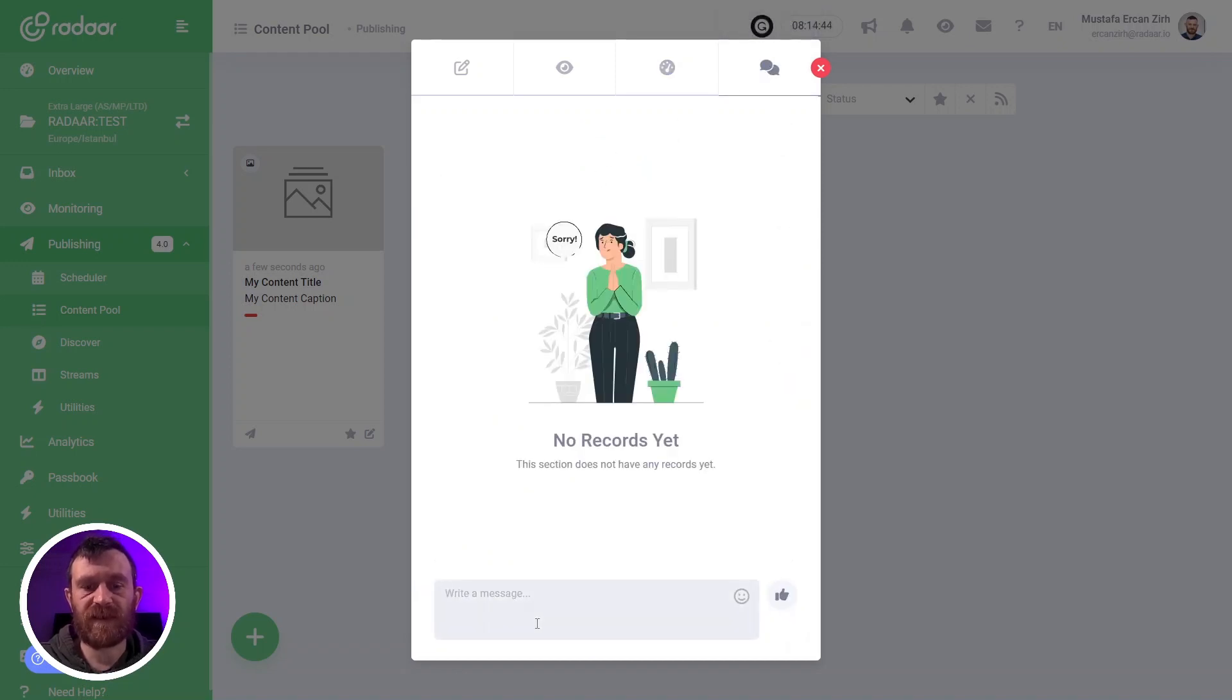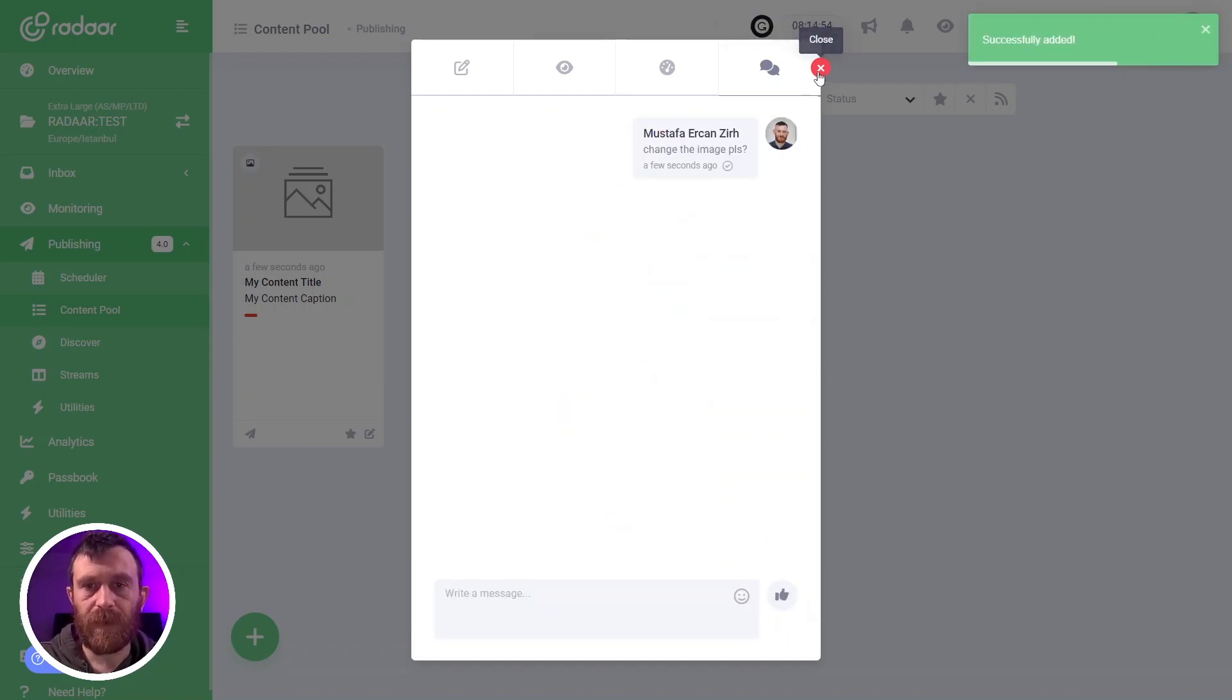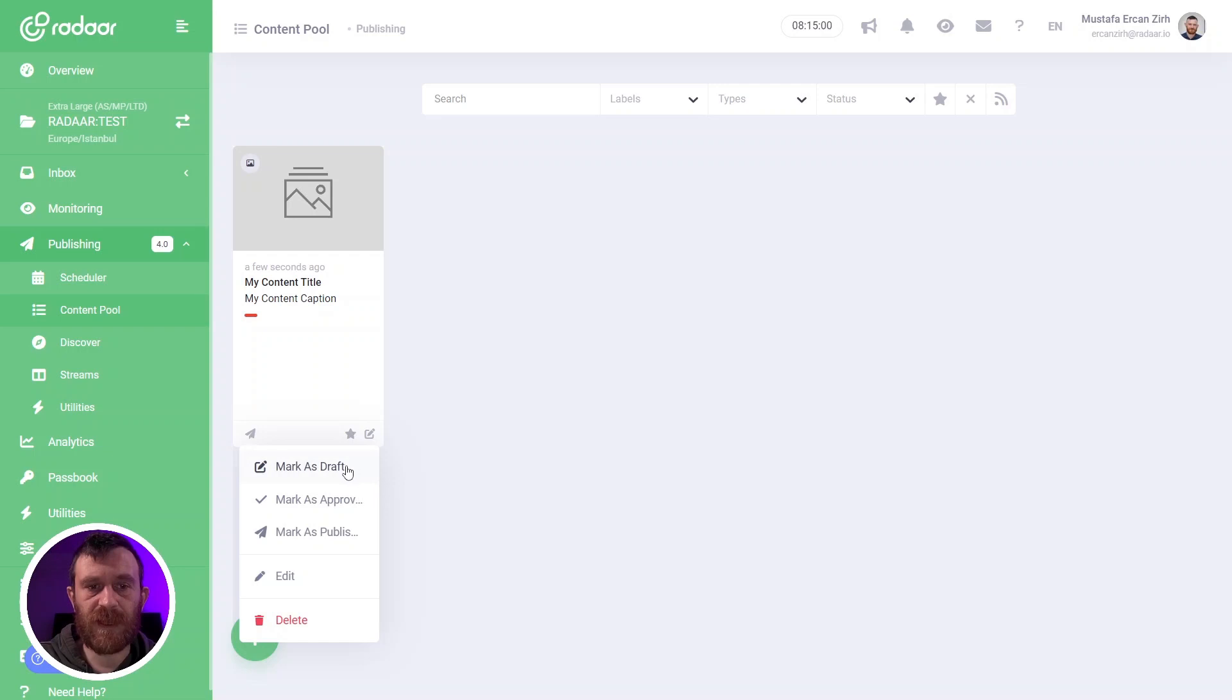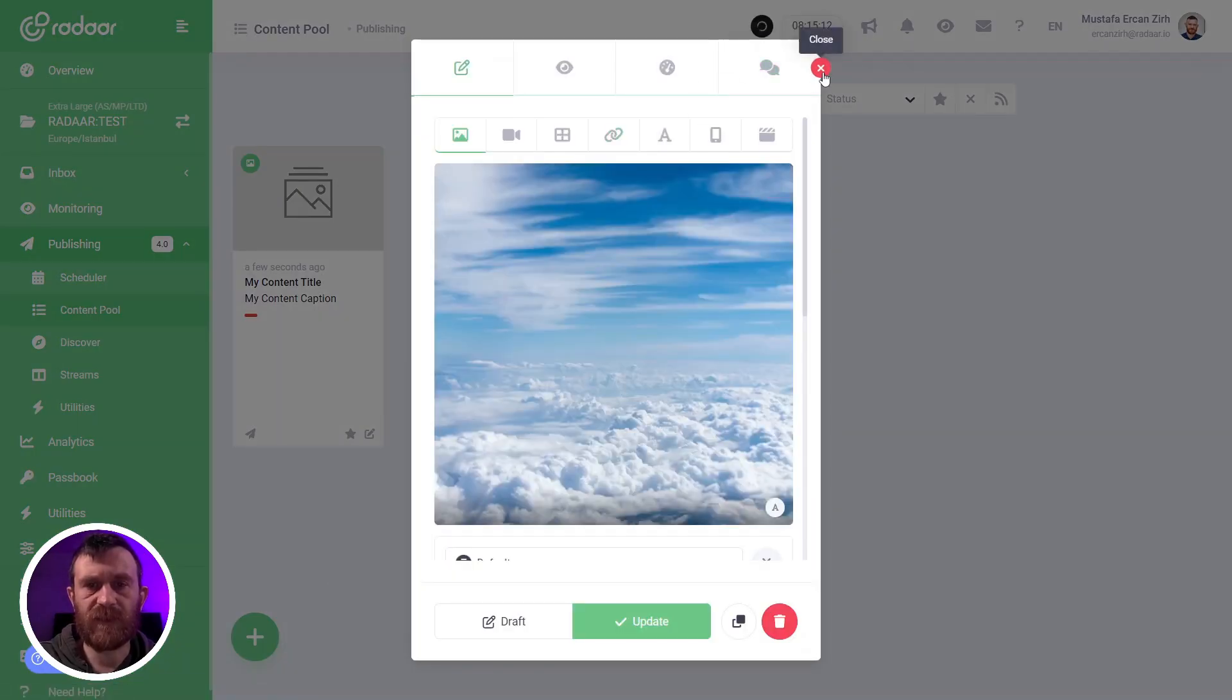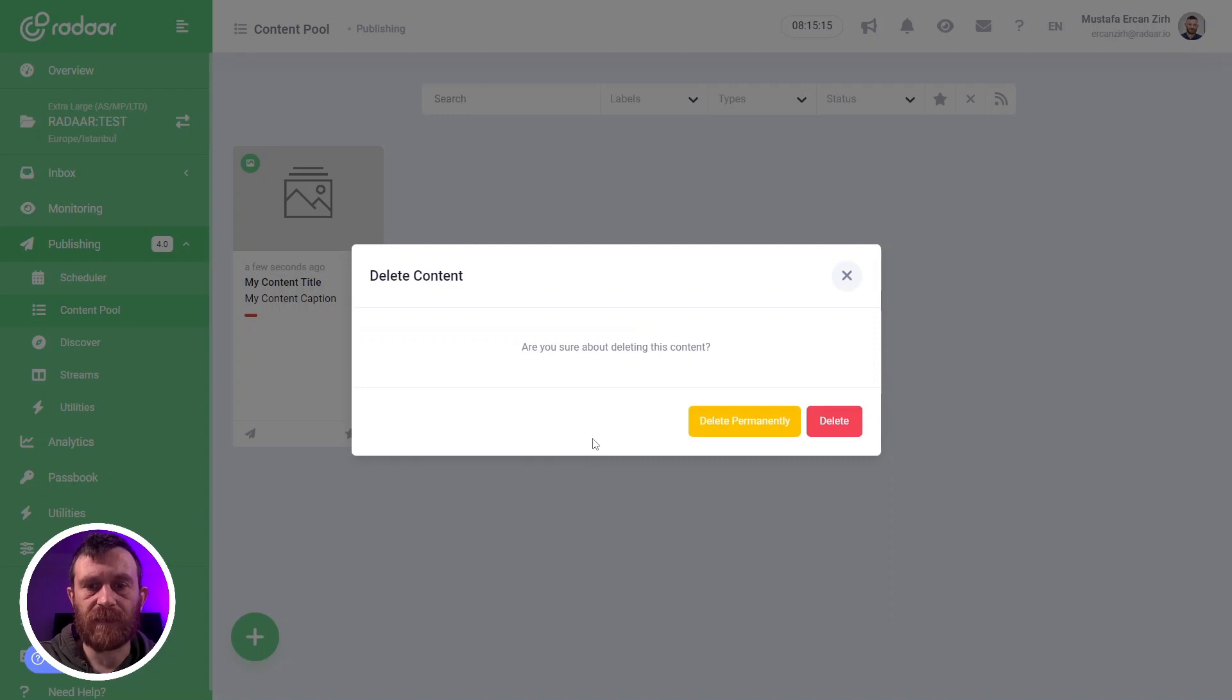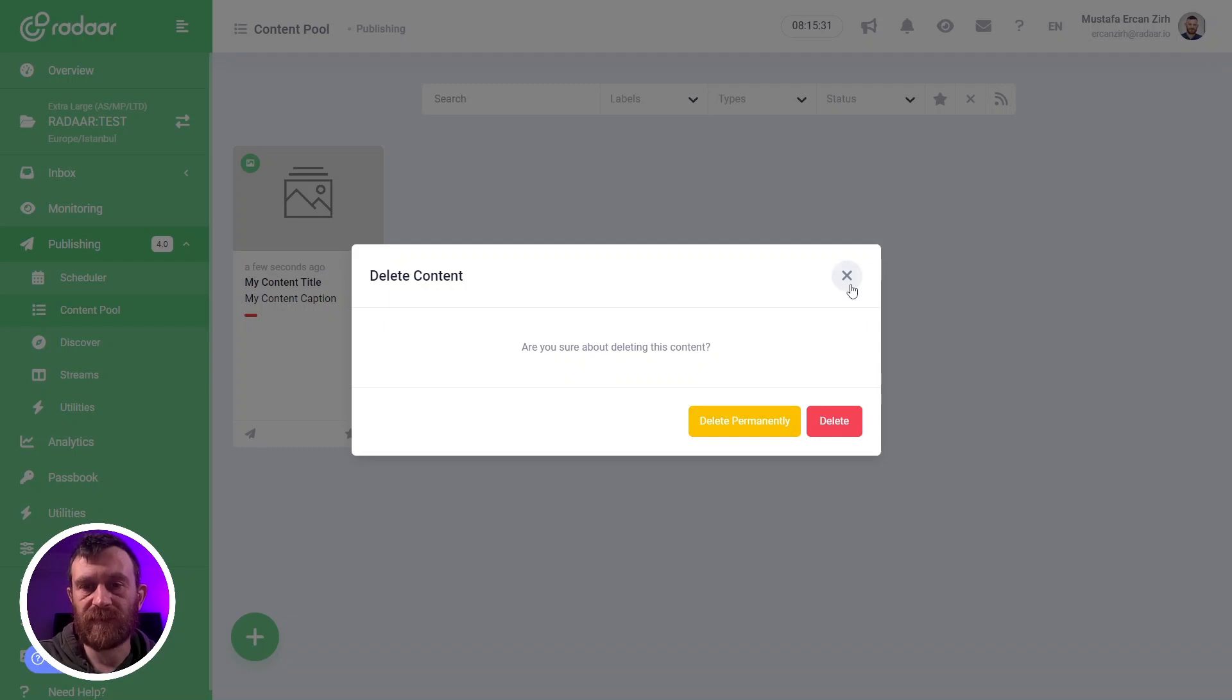You can also discuss with your teammates in comments about this content. If you like, you can mark these contents quickly as a draft, as approved, or as published by using the actions button. Or you can click the edit button to make some changes, or you can click the delete button to mark these contents as deleted. But if you want to delete this content permanently from our database, you can click the delete permanently button.